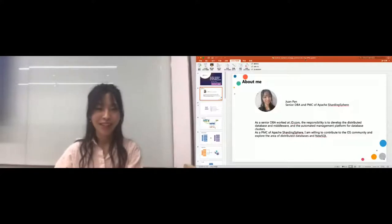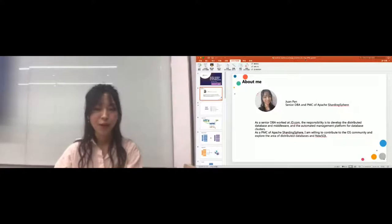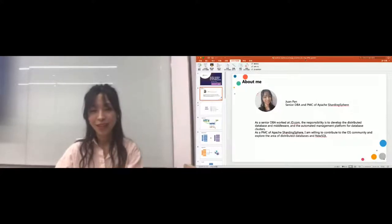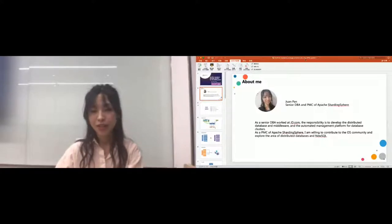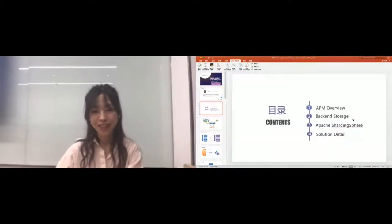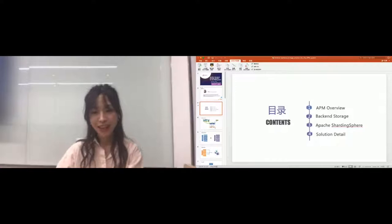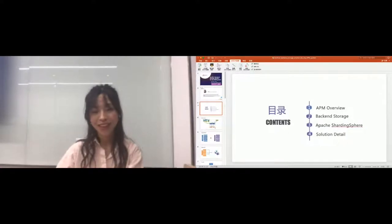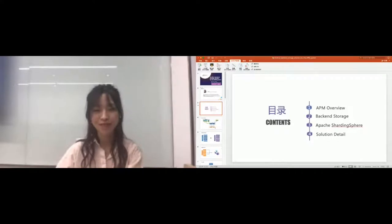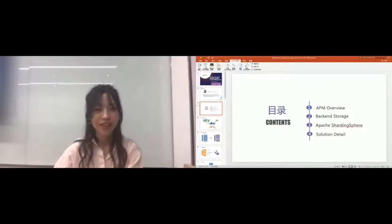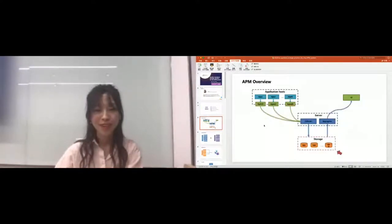I will give my talk which will contain four parts. First one will give the APM overview, it will introduce the basic process of APM system. Part two is about backend storage. We will analyze what are the requirements or needs for backend storage. Part three is about Apache ShardingSphere. We can consider whether we can use it as one option for backend storage for the APM system. The last one will give the details about this solution.